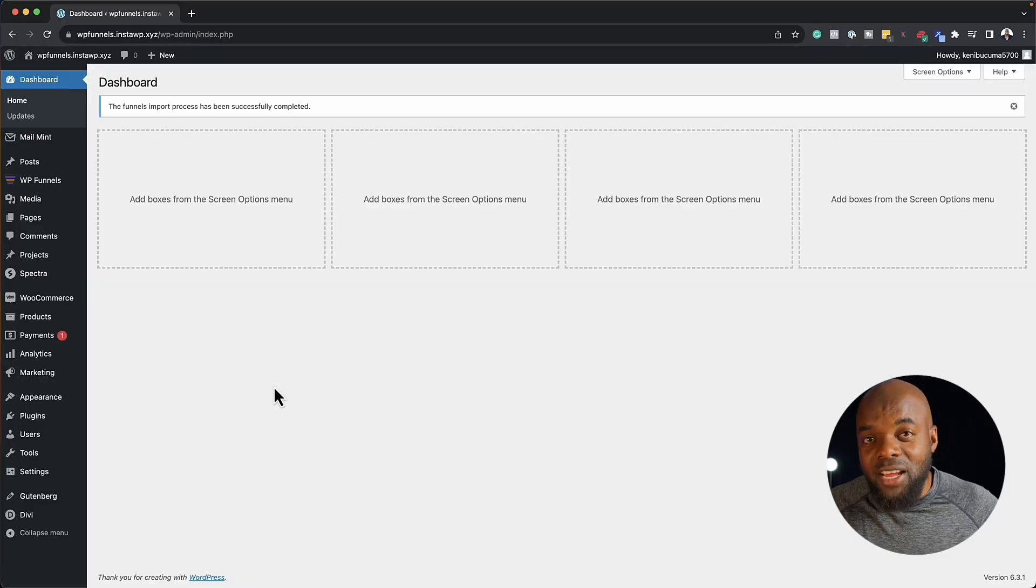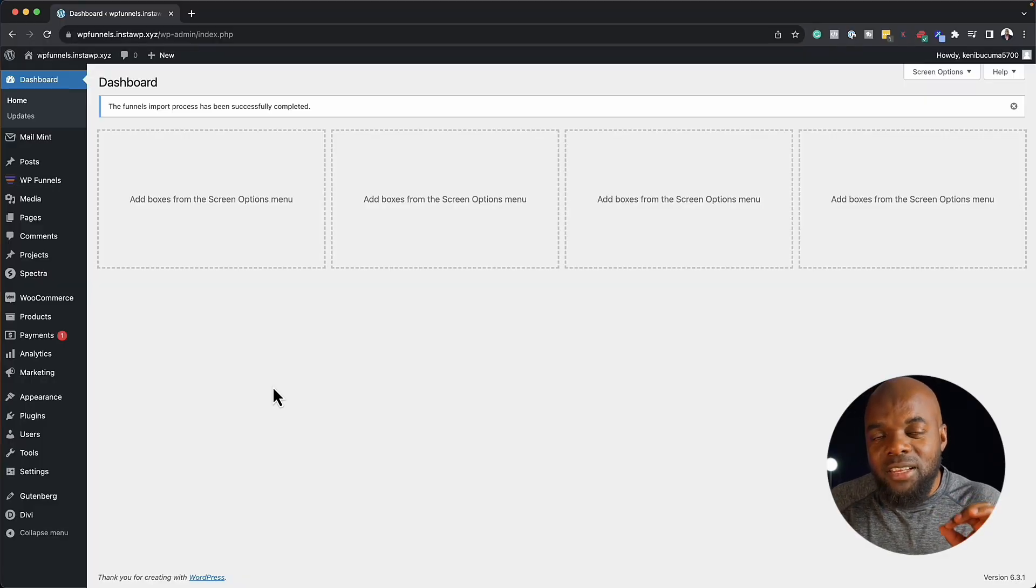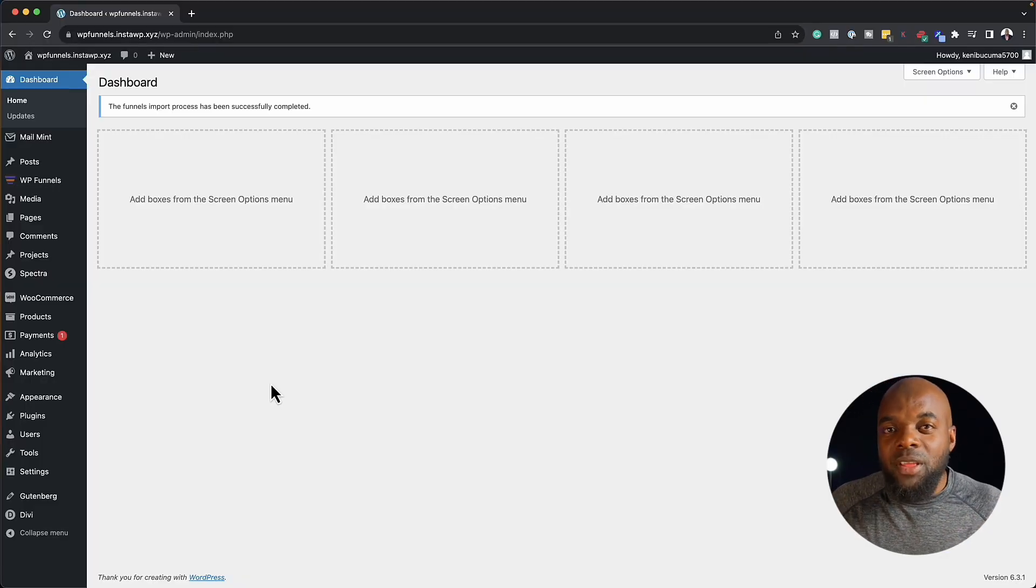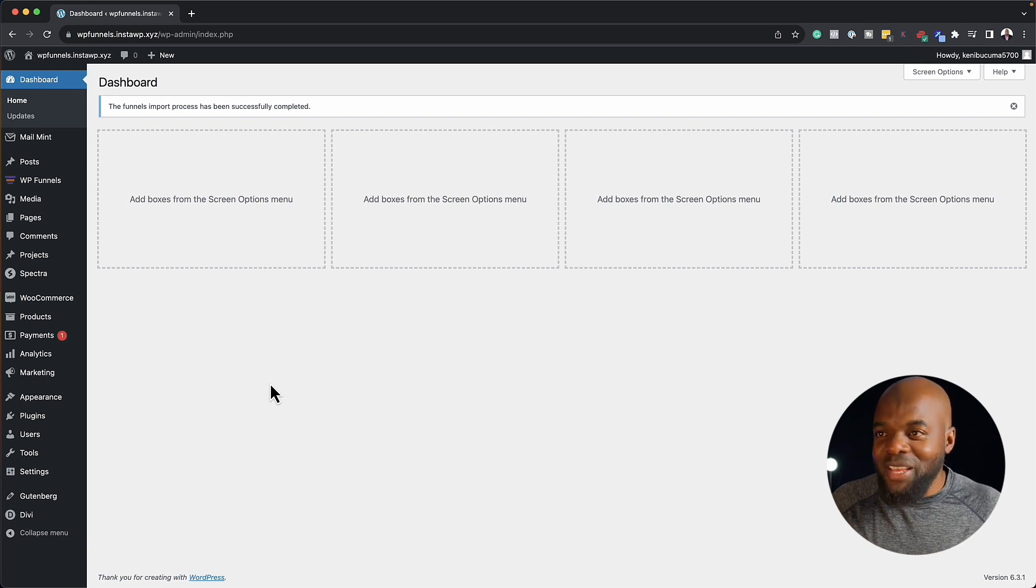When it comes to building sales funnels, WPFunnels is the best tool for this in WordPress. Now let me show you the updates they've done in WPFunnels 3.0. This is going to be amazing.